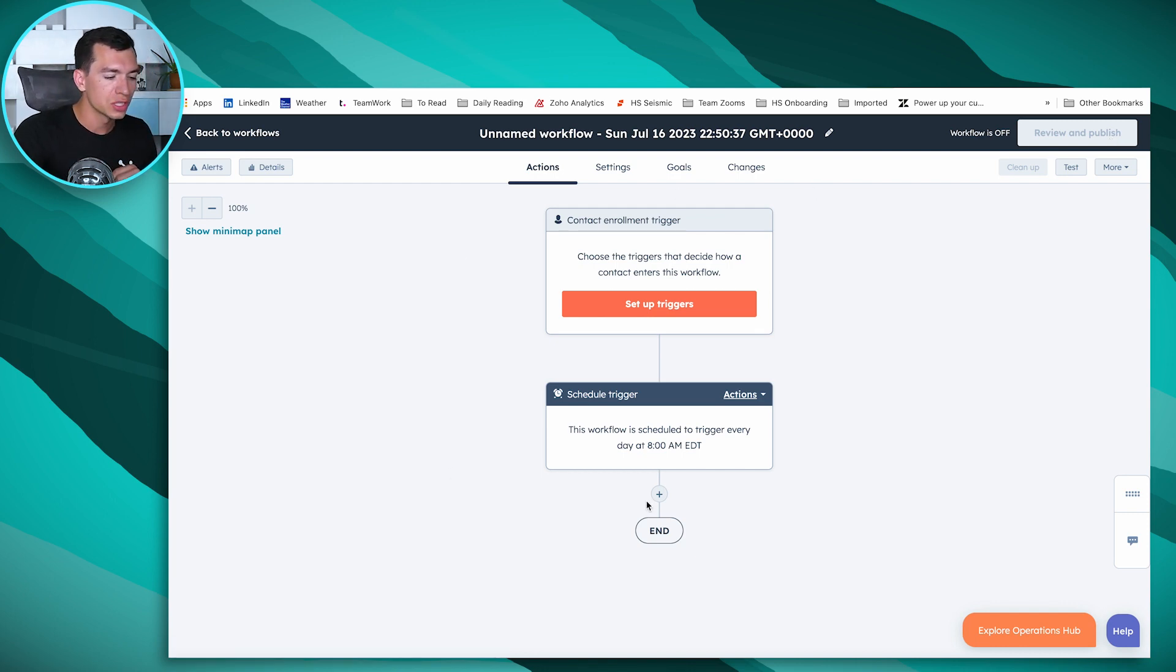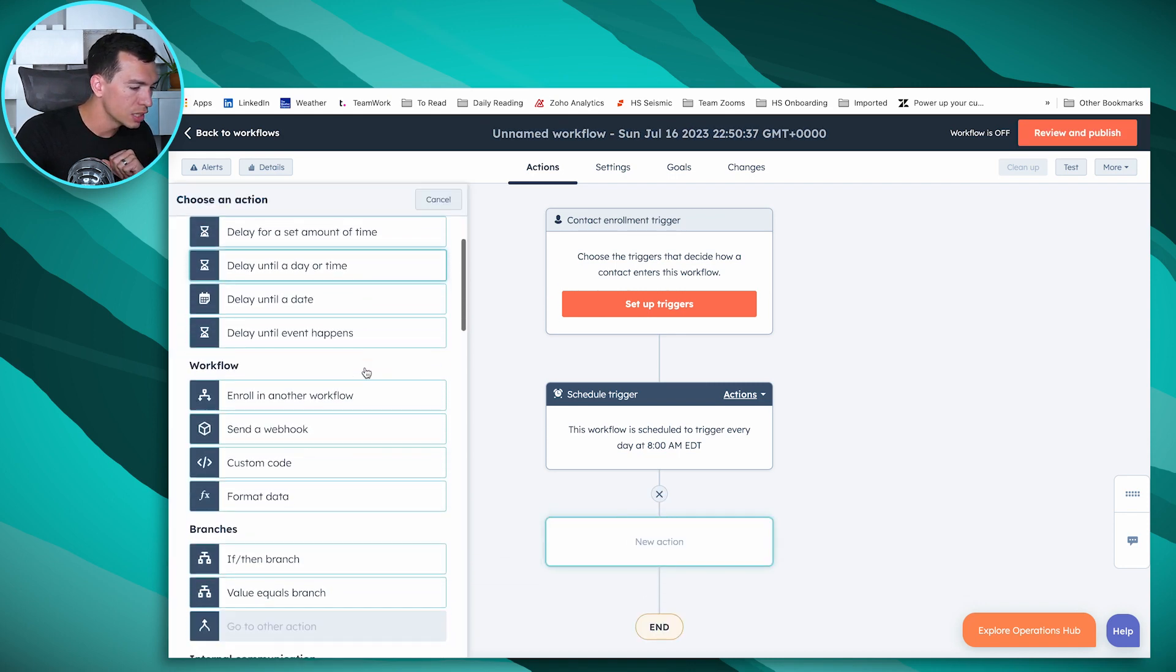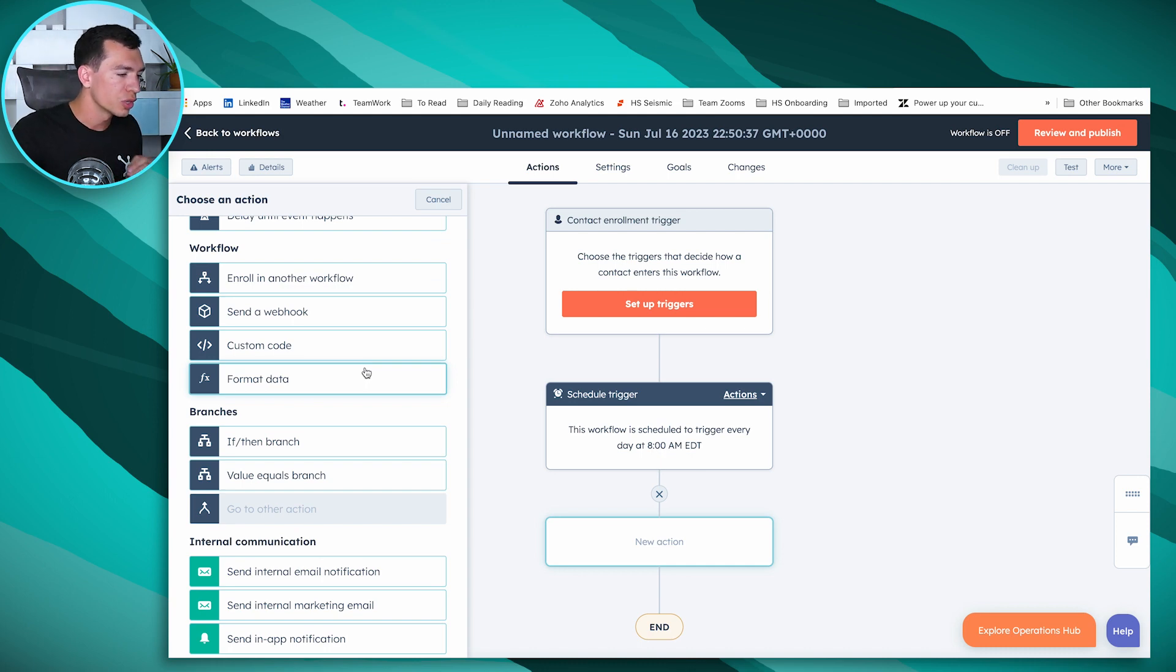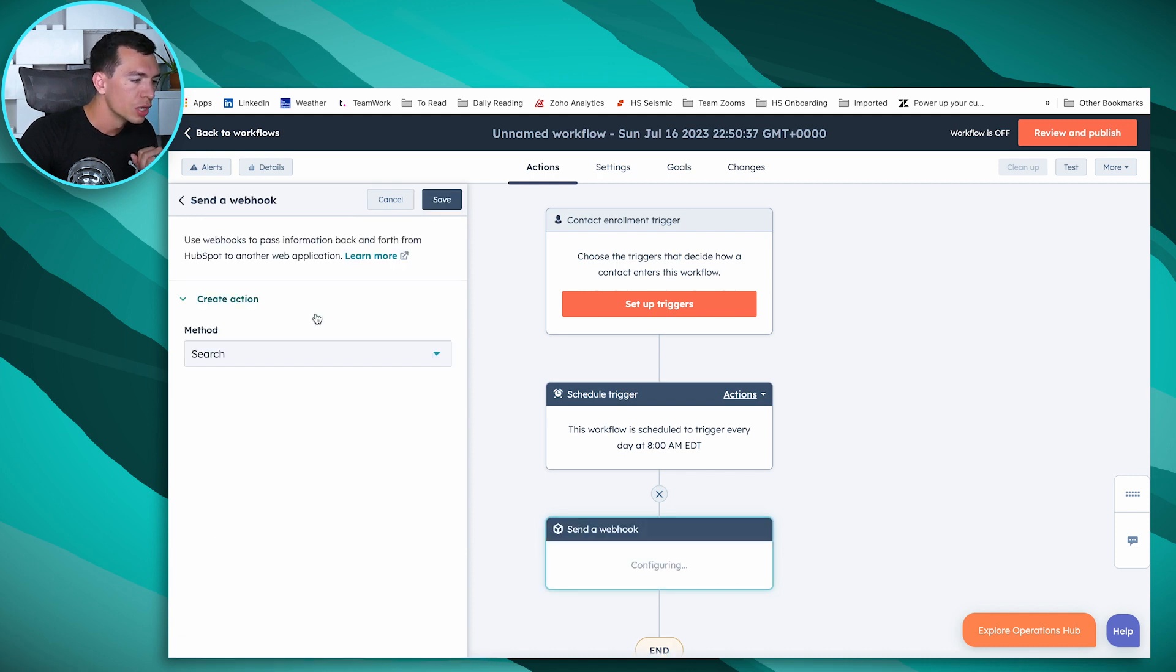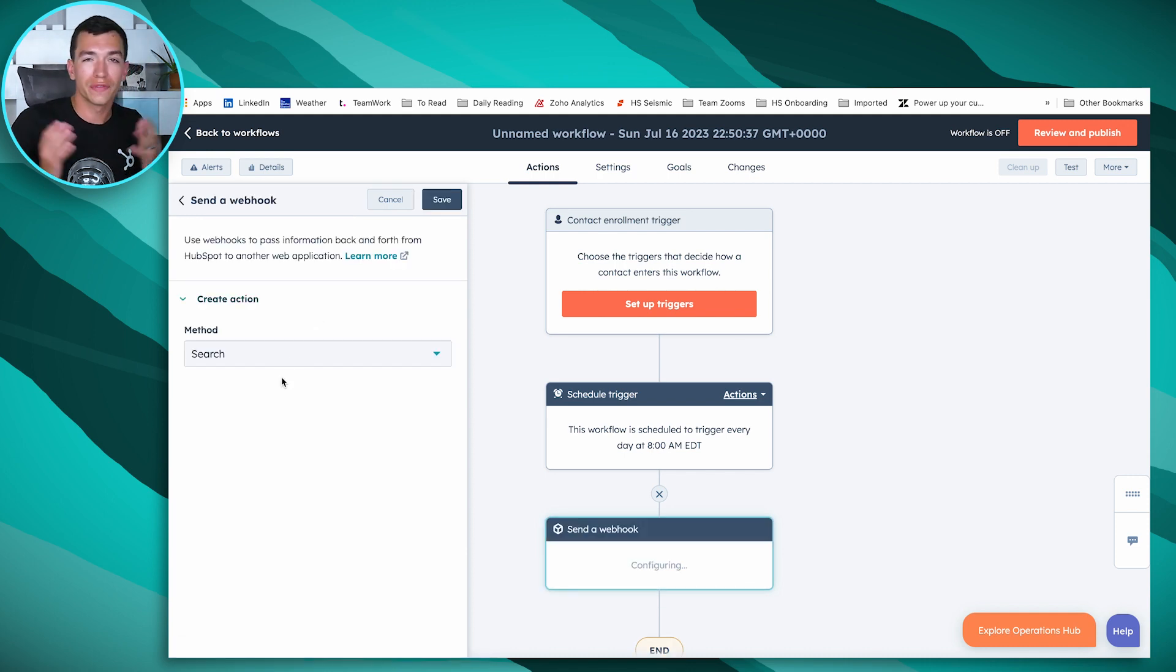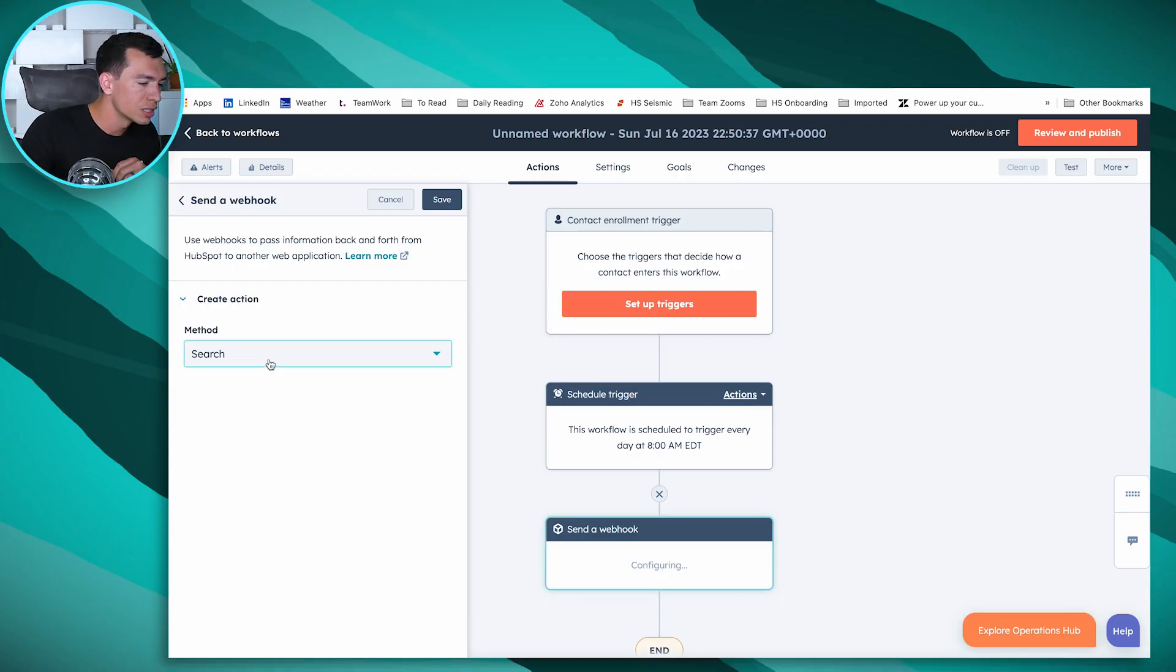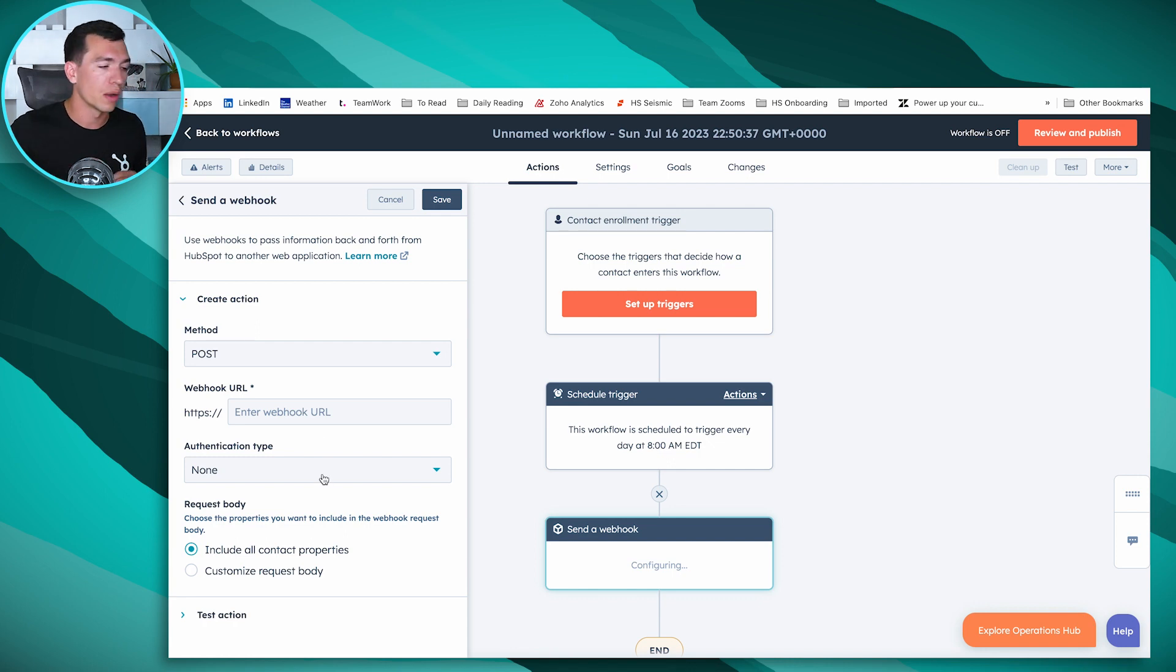The next thing it allows us to do is add a couple actions into our workflows. There's three actions that HubSpot Operations Hub turns on for you. The first one is send a webhook. This is going to be a little technical. If you're a developer, you know what a webhook is. Otherwise, the developers on your team will. It allows you to easily pass information back and forth between another application, a simple way to do integration with another system.